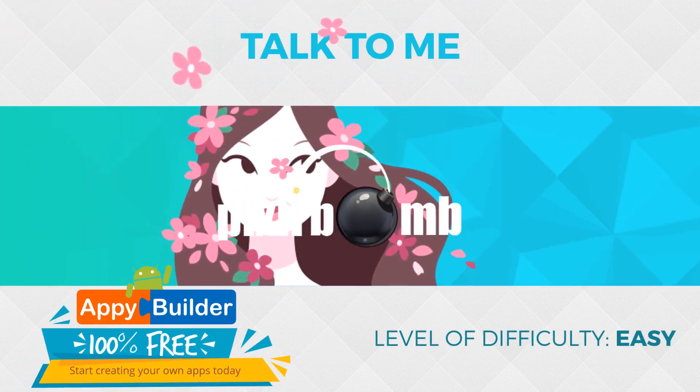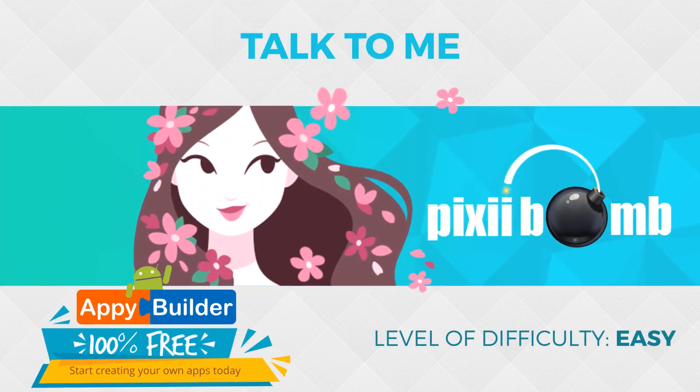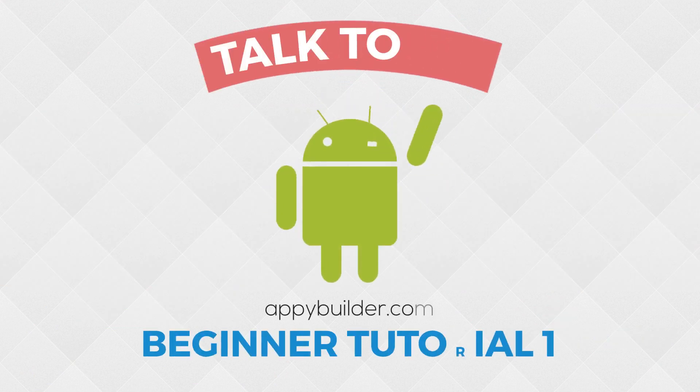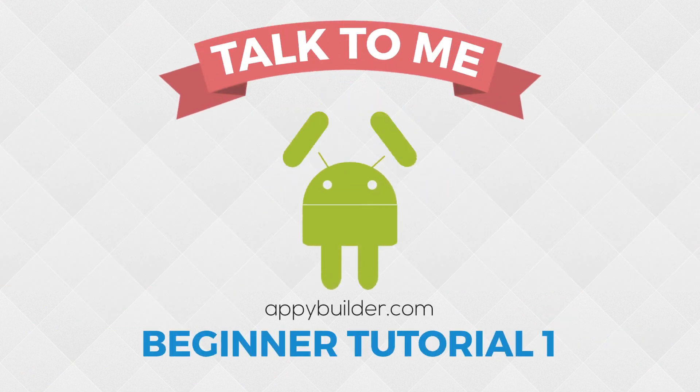Hey guys, my name is Pixie from AppyBuilder and this is Beginner Tutorial 1. Today we're going to create the TalkToMe app.